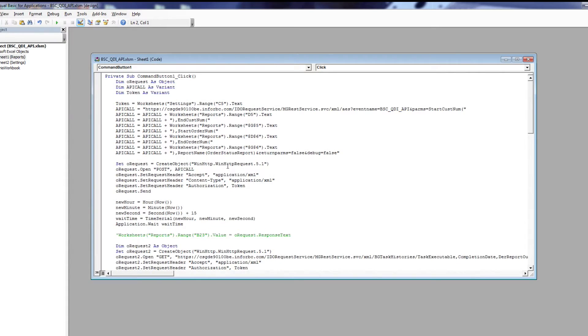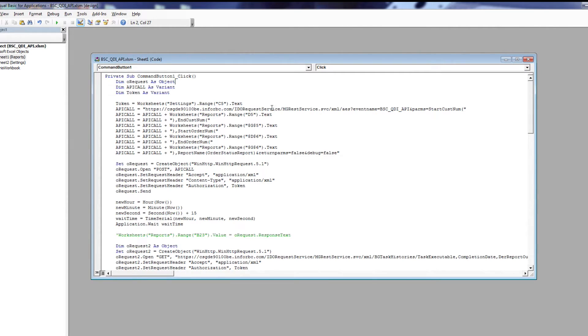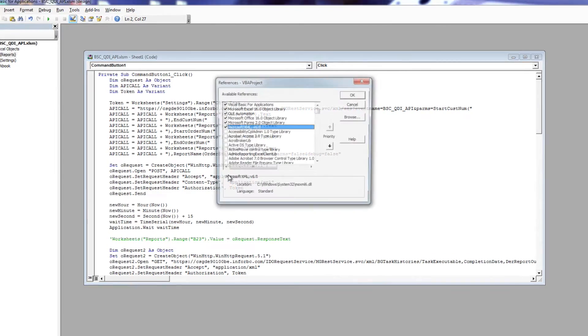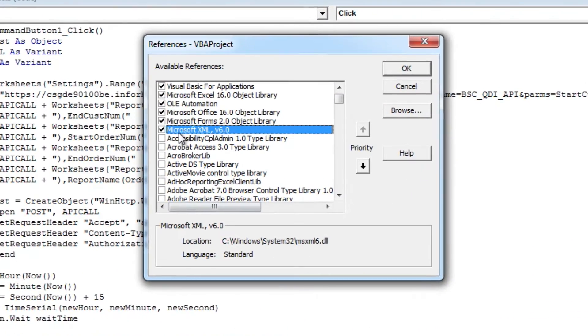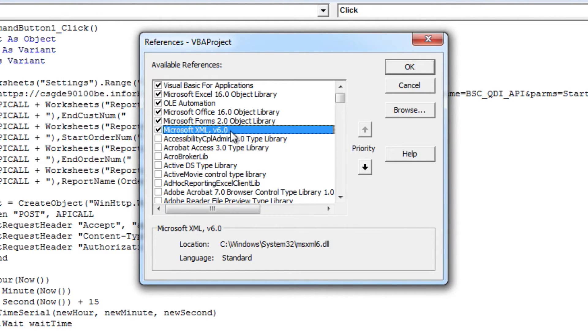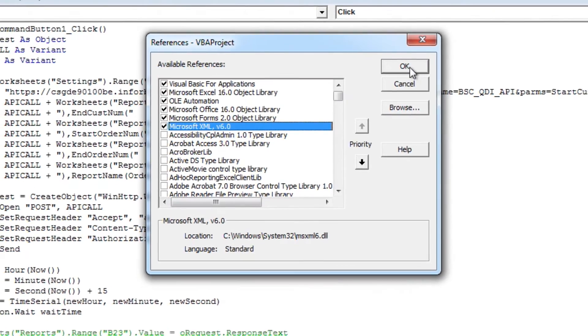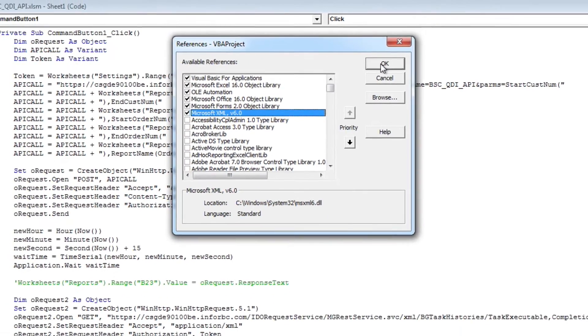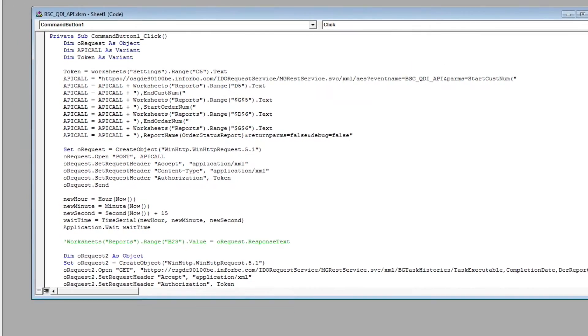From here, we can double click on the generate report button and edit the code. Before we begin, you're going to want to make sure that under tools and references that the Microsoft XML V6 reference is checked. This will allow us to parse the XML returned from the API call. Also, if you're on Windows Server, you're going to want to check the Microsoft XML V3. Click OK, and you're good to go.